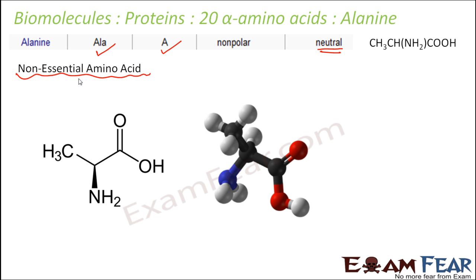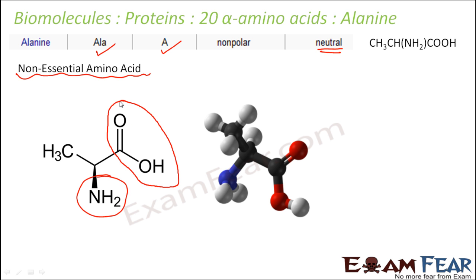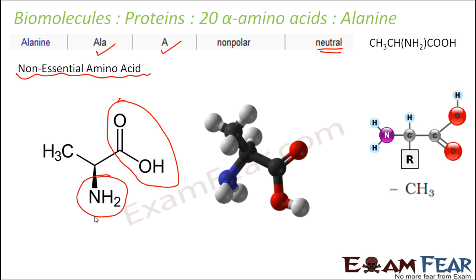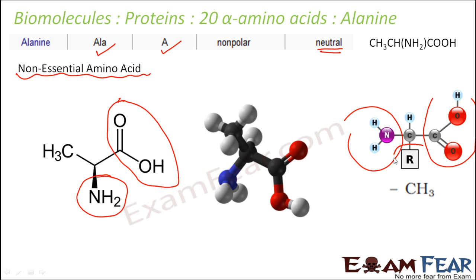This is how the structure of alanine looks like. You have one amine group and one carboxylate group, which makes it neutral because it has the same number of basic and acidic groups. This is the amine group, this is the carboxylate group, and this is the alkyl group. The alkyl group in this case is CH3.